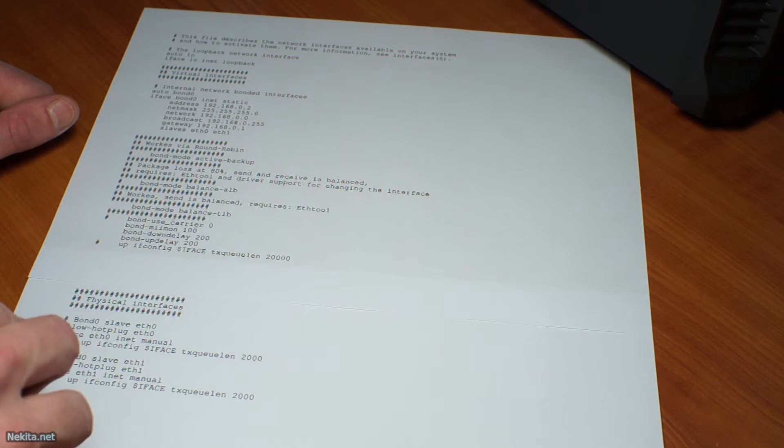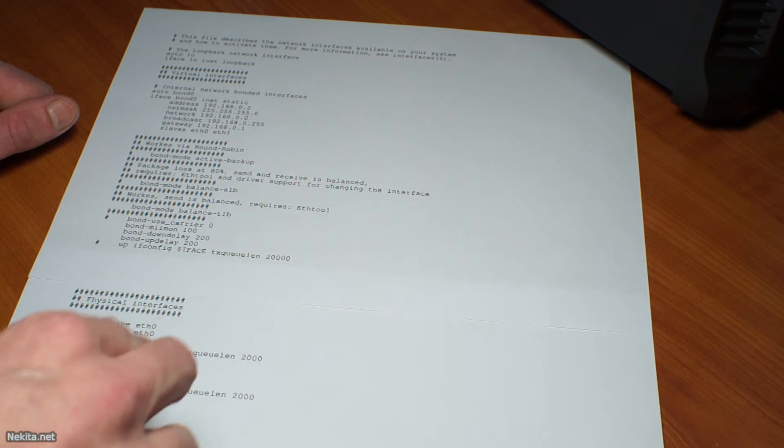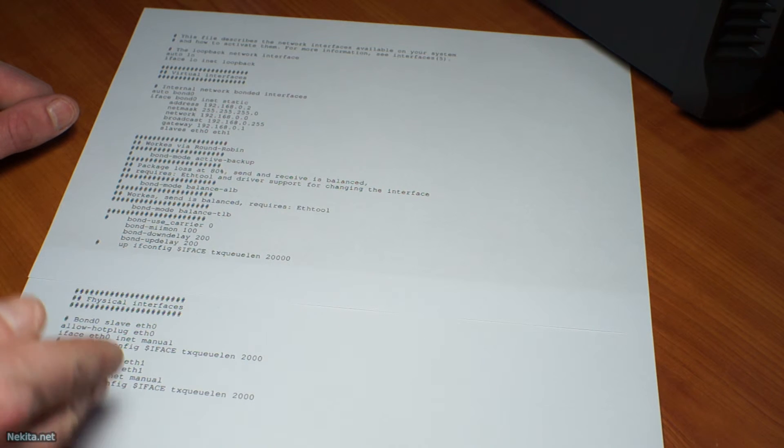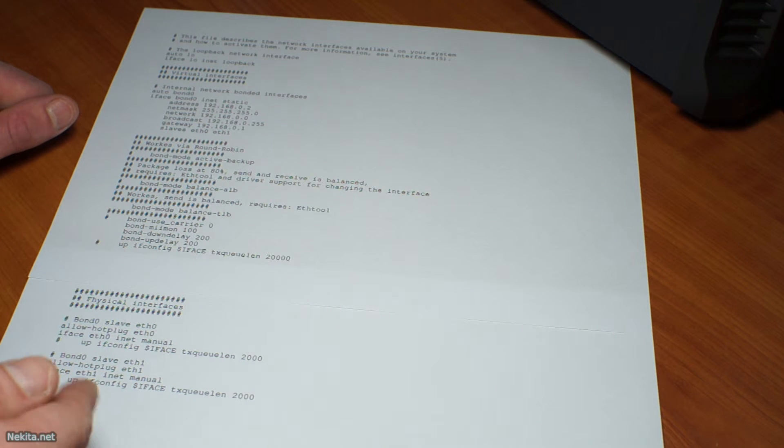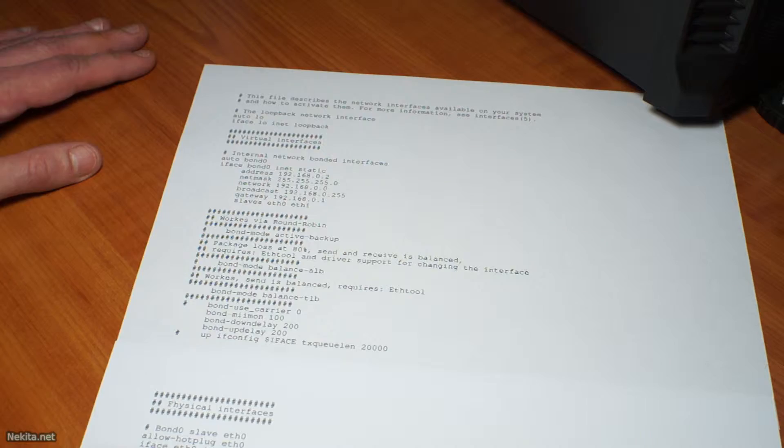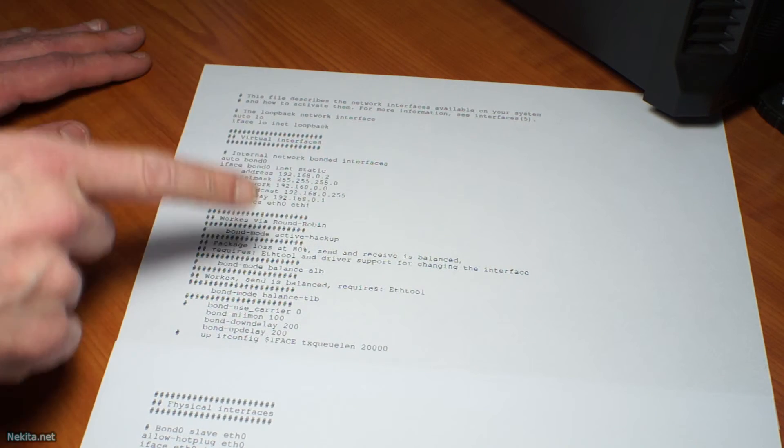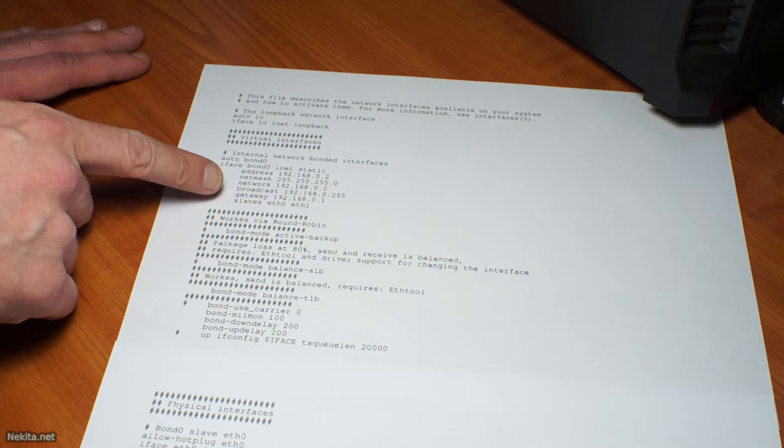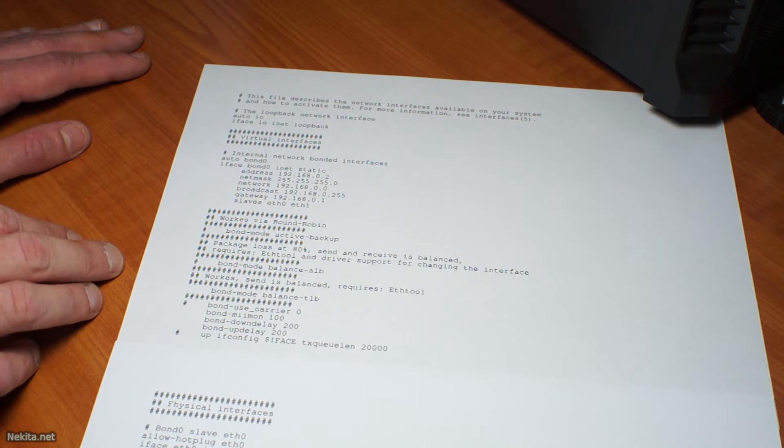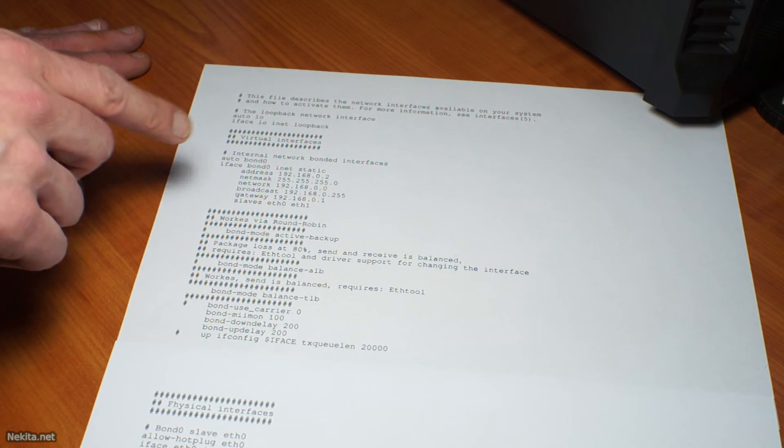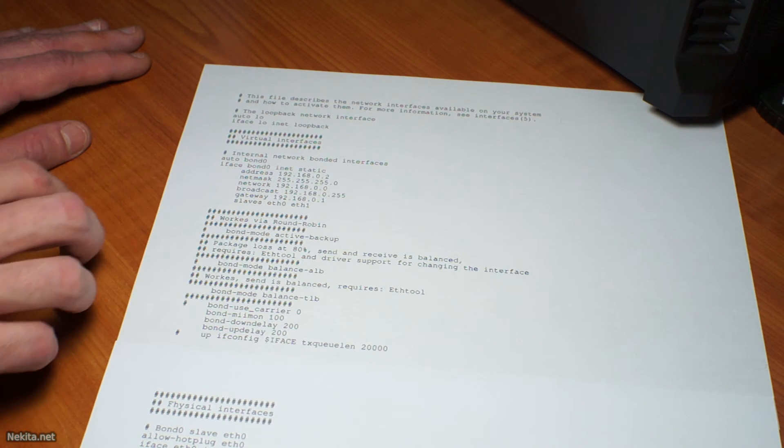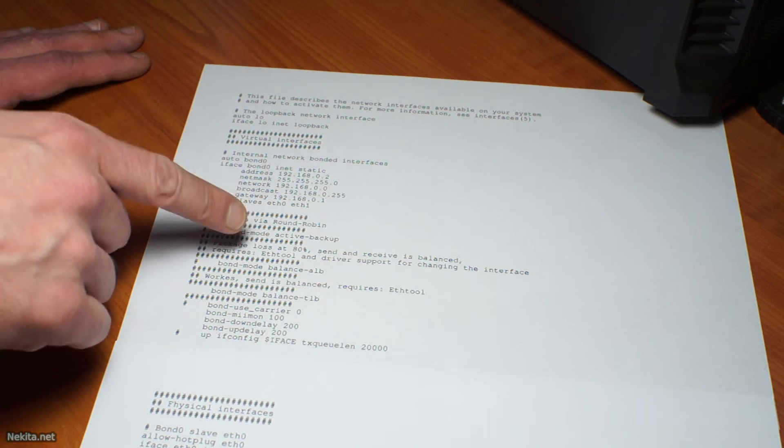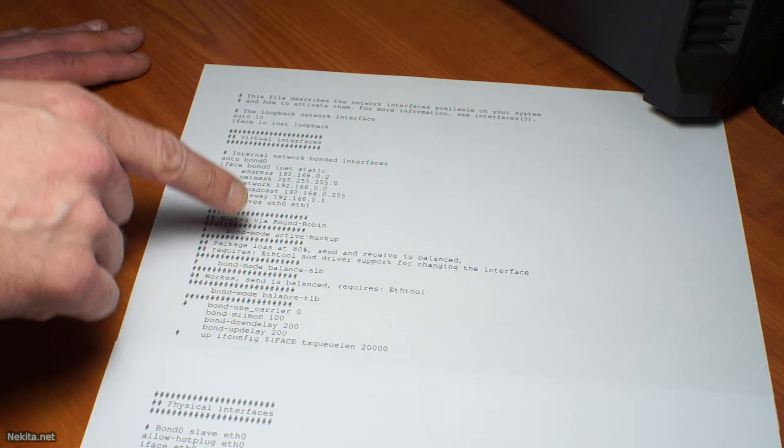But after that we also have to define the second eth1 interface which is specified in a similar manner. Please note that you do have to configure these addresses for your personal situation. These are some generic suggestions that might not apply for your specific situation.